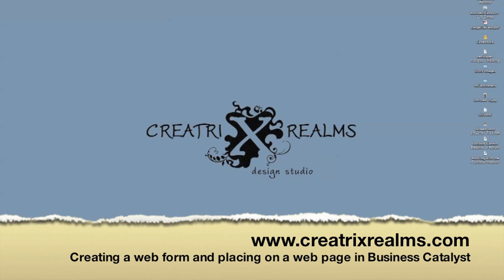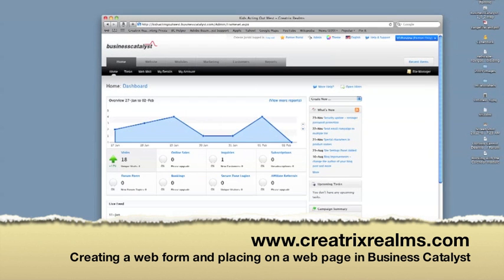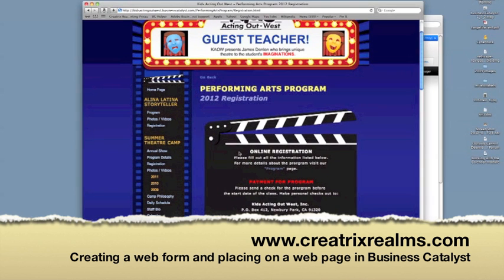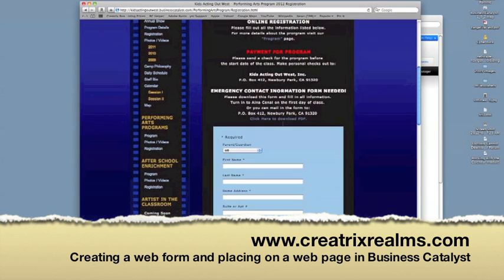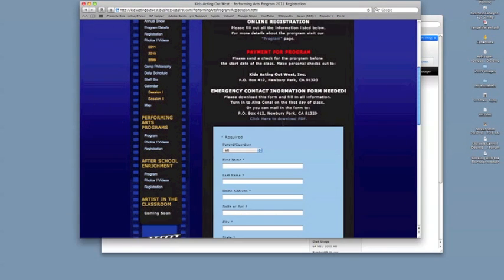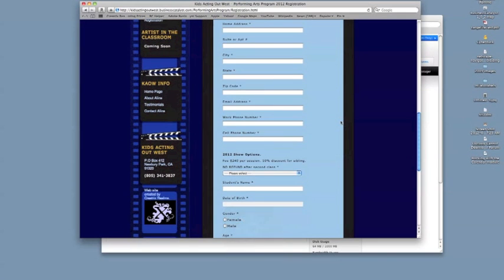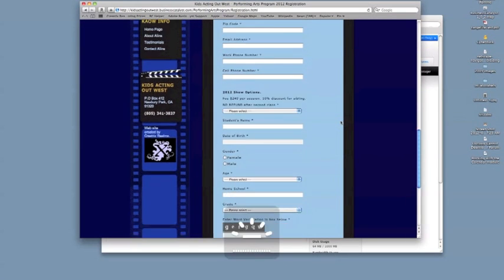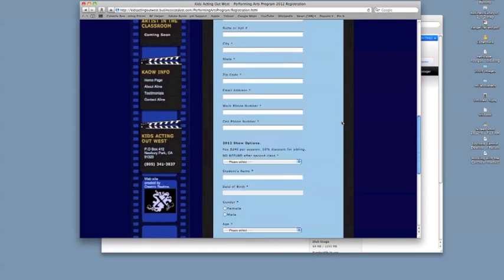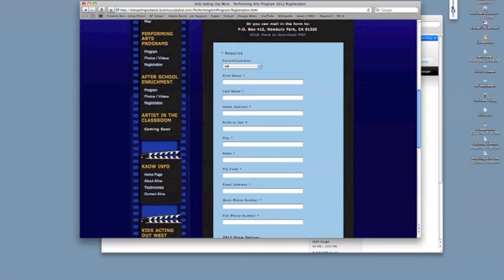So this is the website that we are going to create a web form for. We're going to make one that looks like this. You can see there's lots of information on this one. So we're going to make something similar to it, probably not all the information, just due to time constraints. So let's get started on that.